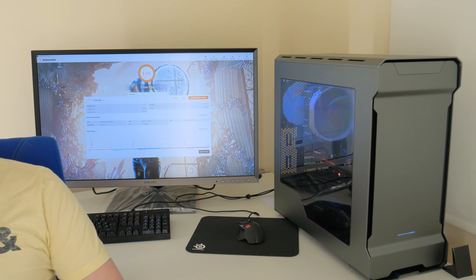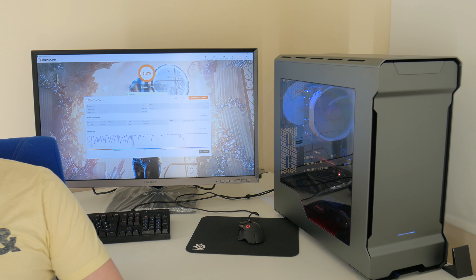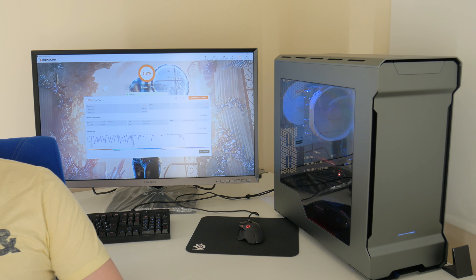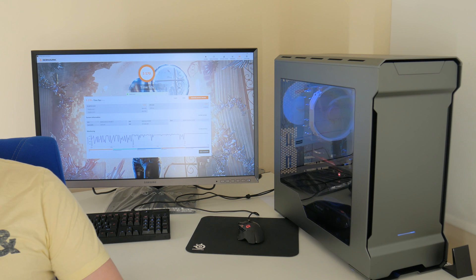And obviously last but not least for the storage I have Samsung 950 Pro NVMe SSD 256GB just to make sure everything is running nice and smooth in terms of the storage performance.